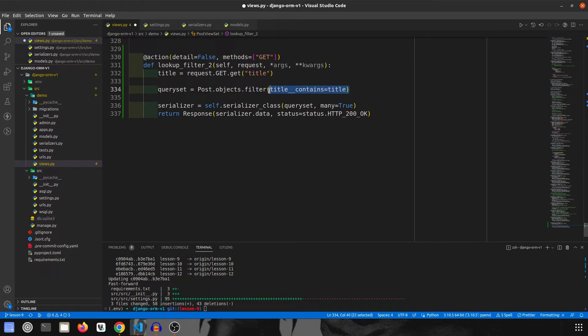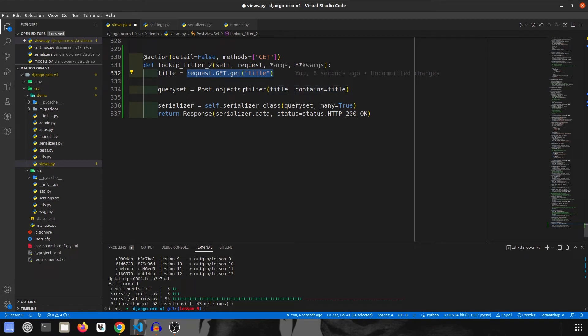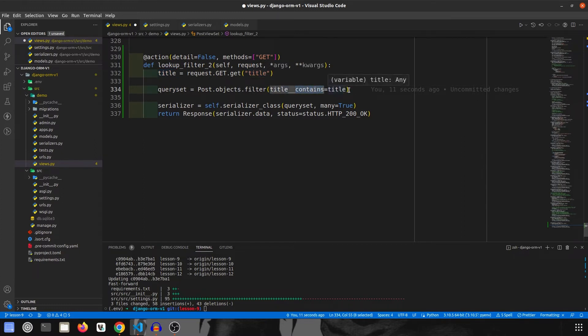Let me explain what this does. It will find all the titles which contain the matching word that was given by the user in the query params. So again, it will find all the objects whose title contains whatever this title is that is given by the user in the query params. And since it is contains, it will be case sensitive.